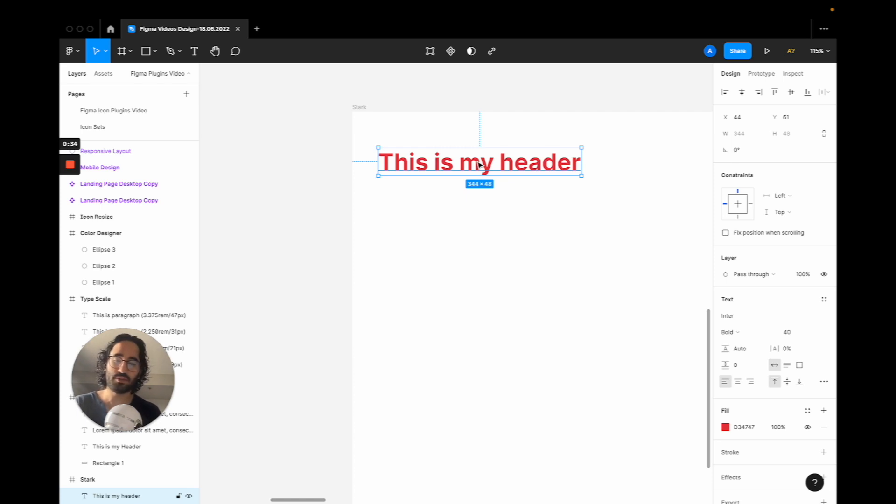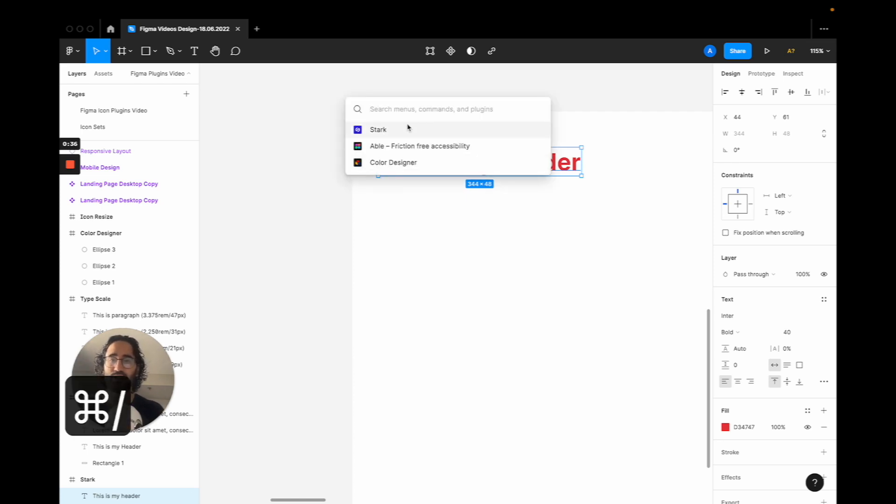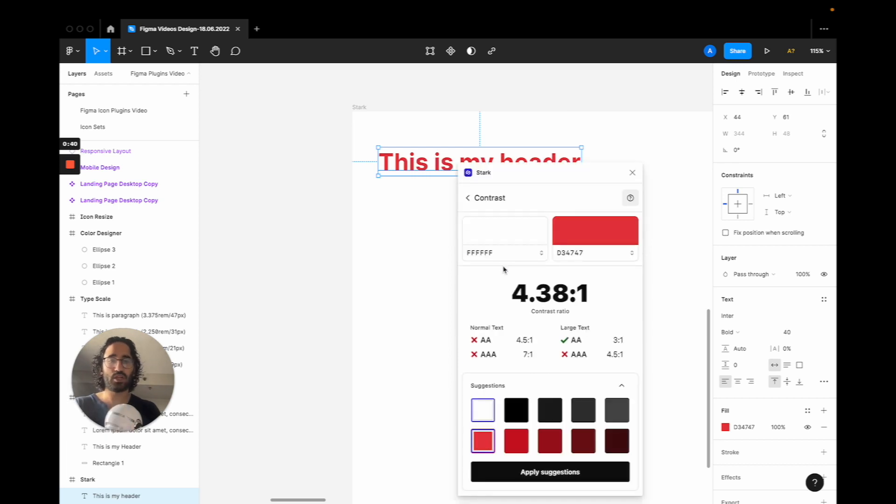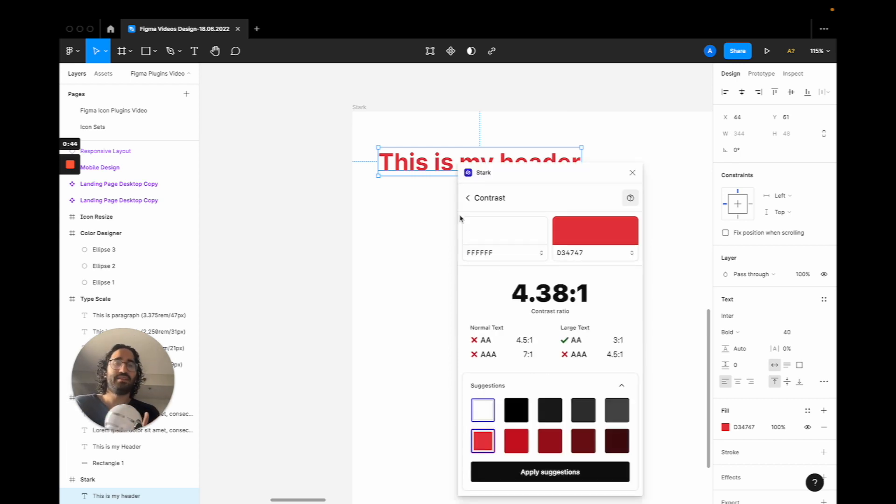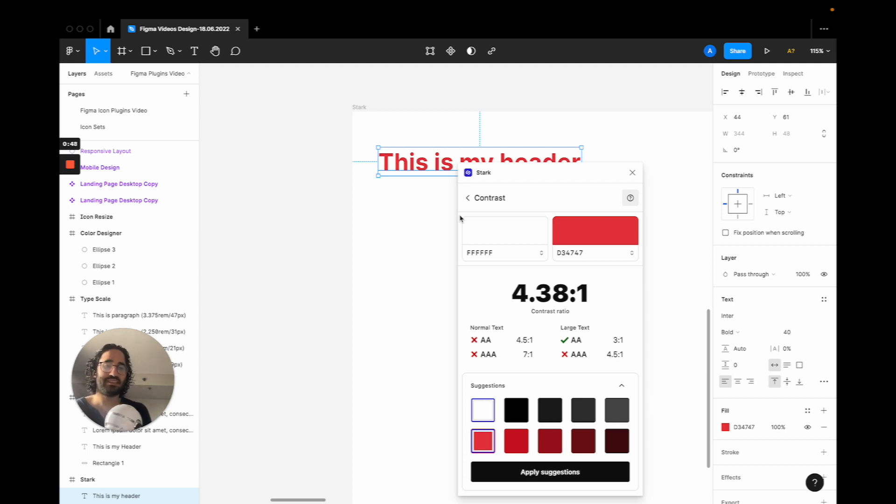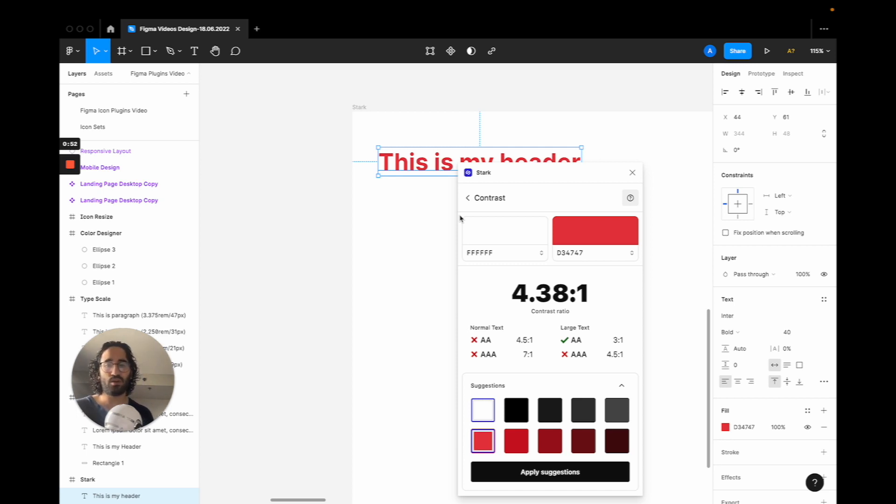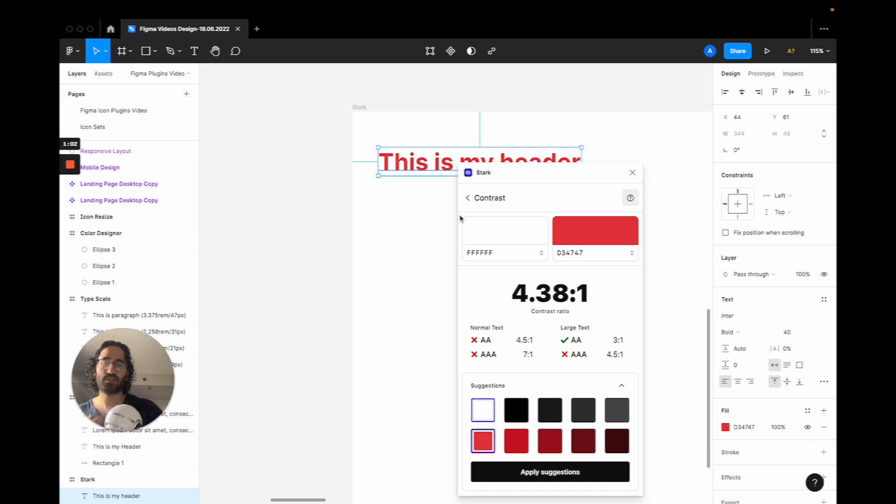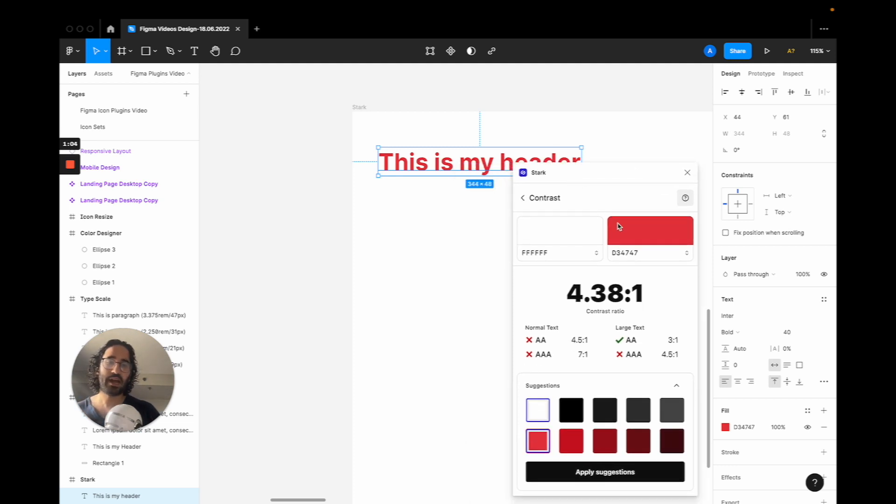So what you do is you press command slash and you open Stark and you press the Contrast option. Then it tells you if you meet the criteria and you have basically two columns. The left side is the normal text and the right side is large text. You can think of normal text as your paragraph and you can think of your large text as your headers. So if we are having a large text, which we have here, we kind of meet the requirement minimum, but we don't get a triple A which is a good number you want to stand on.